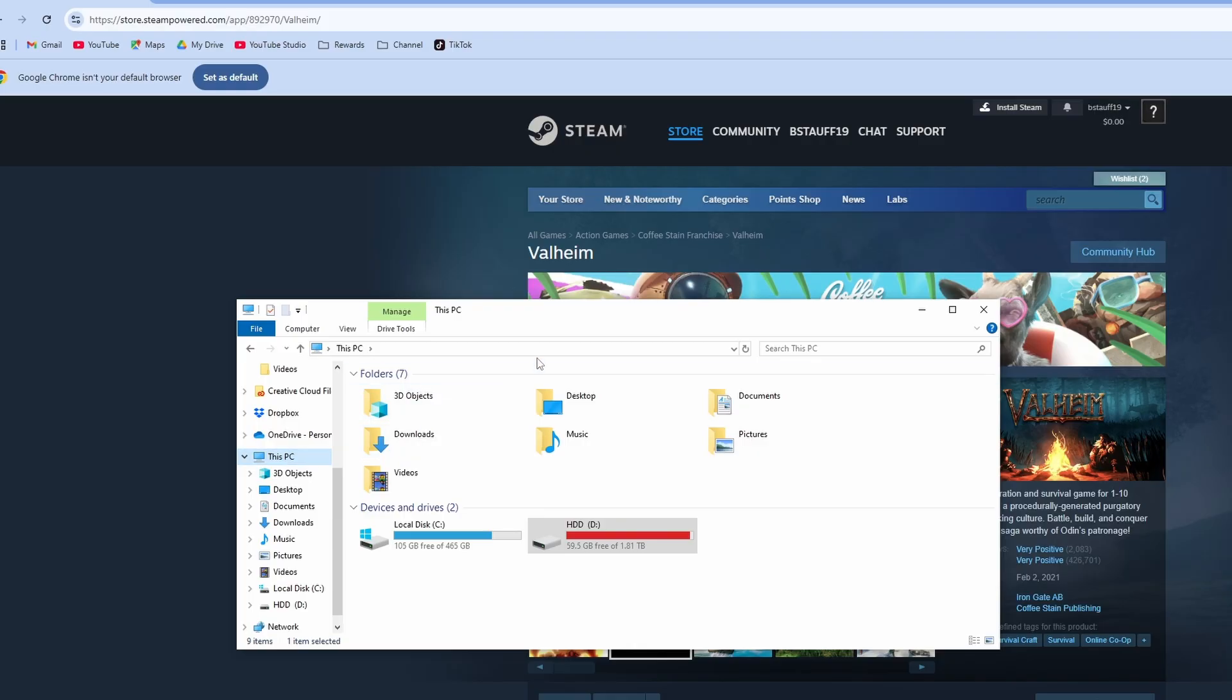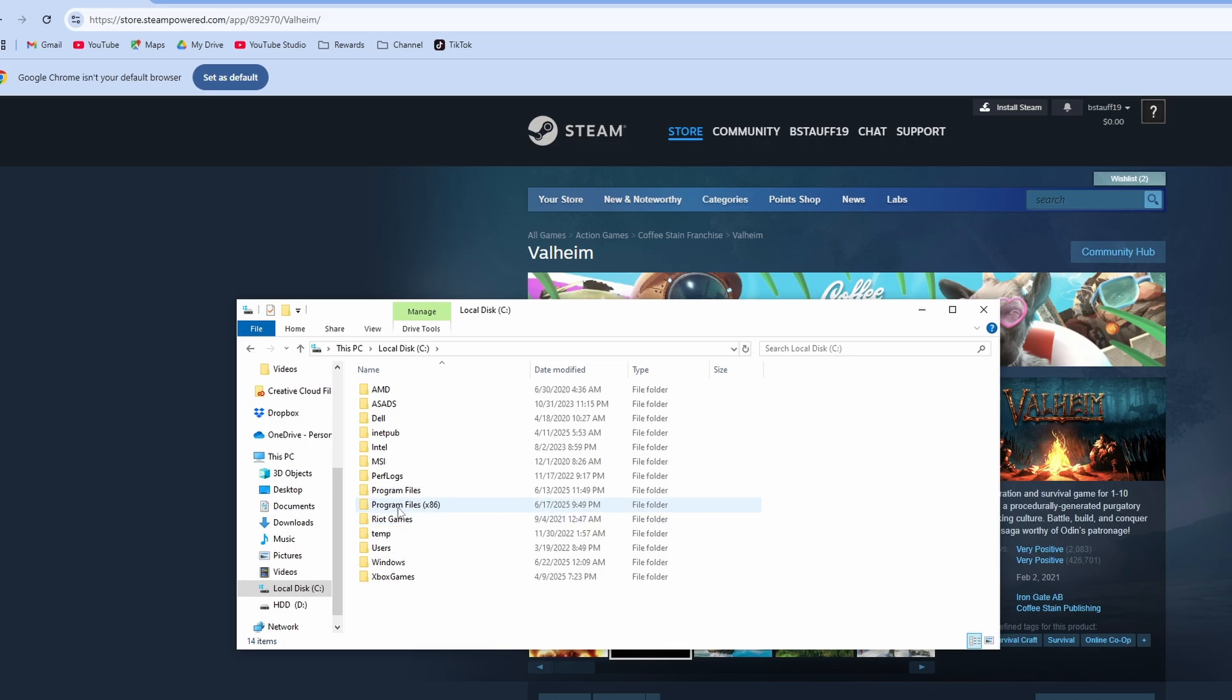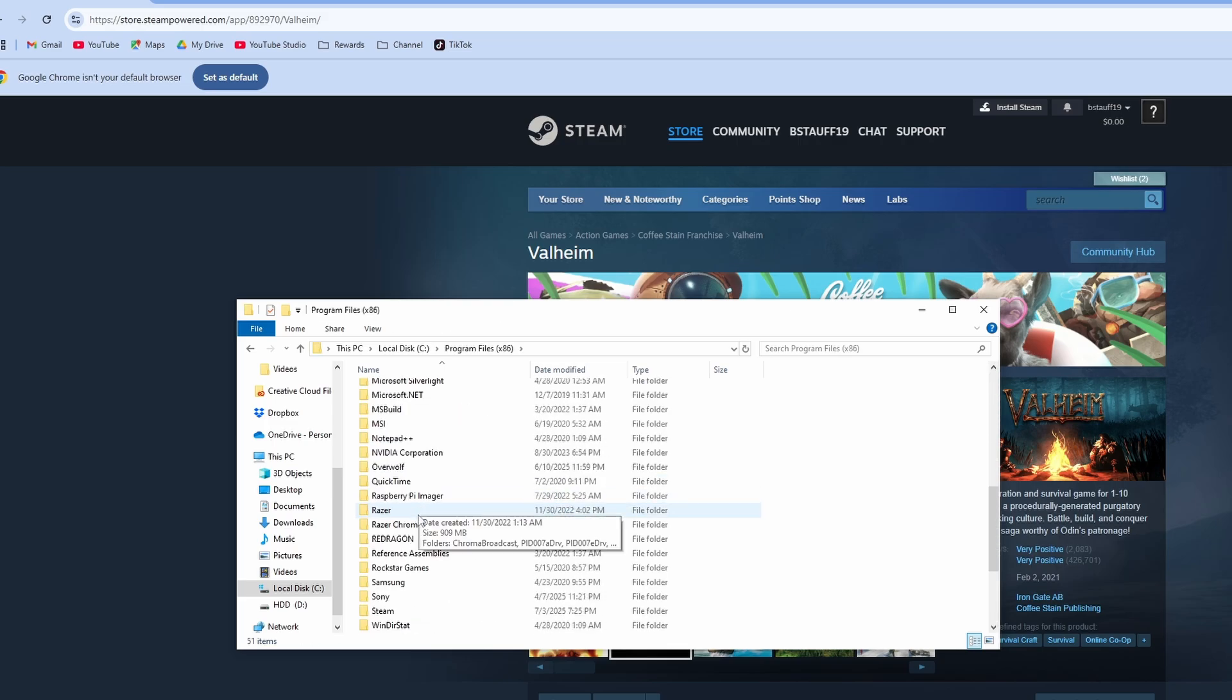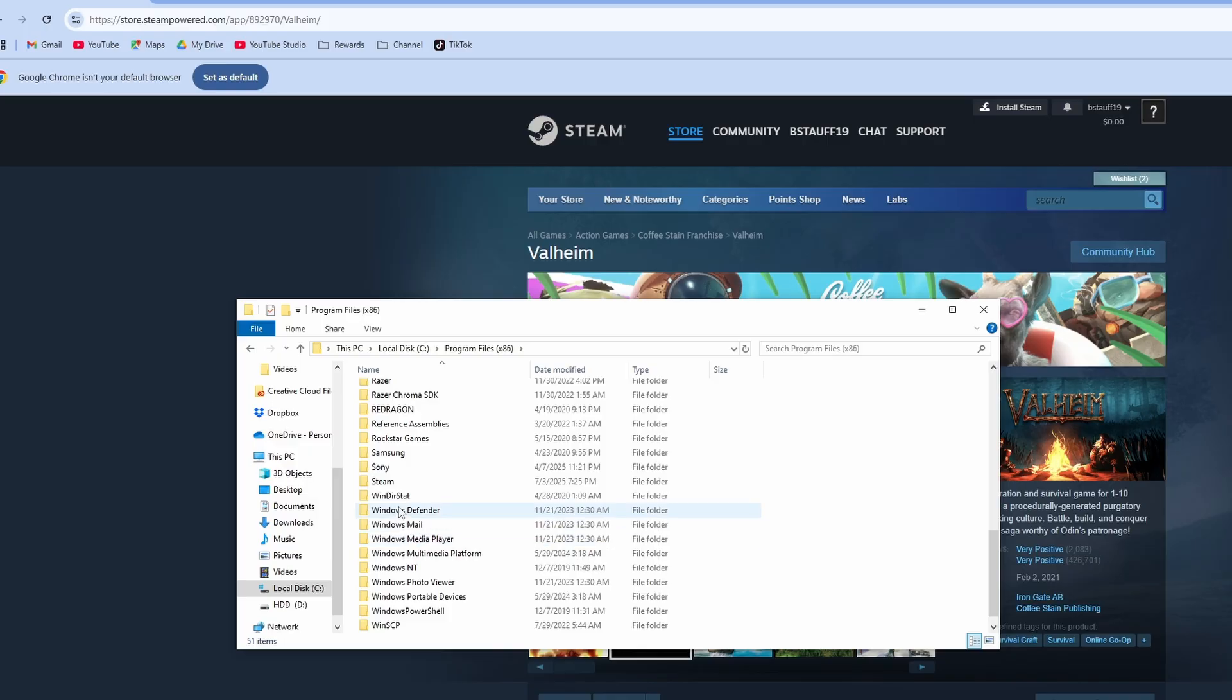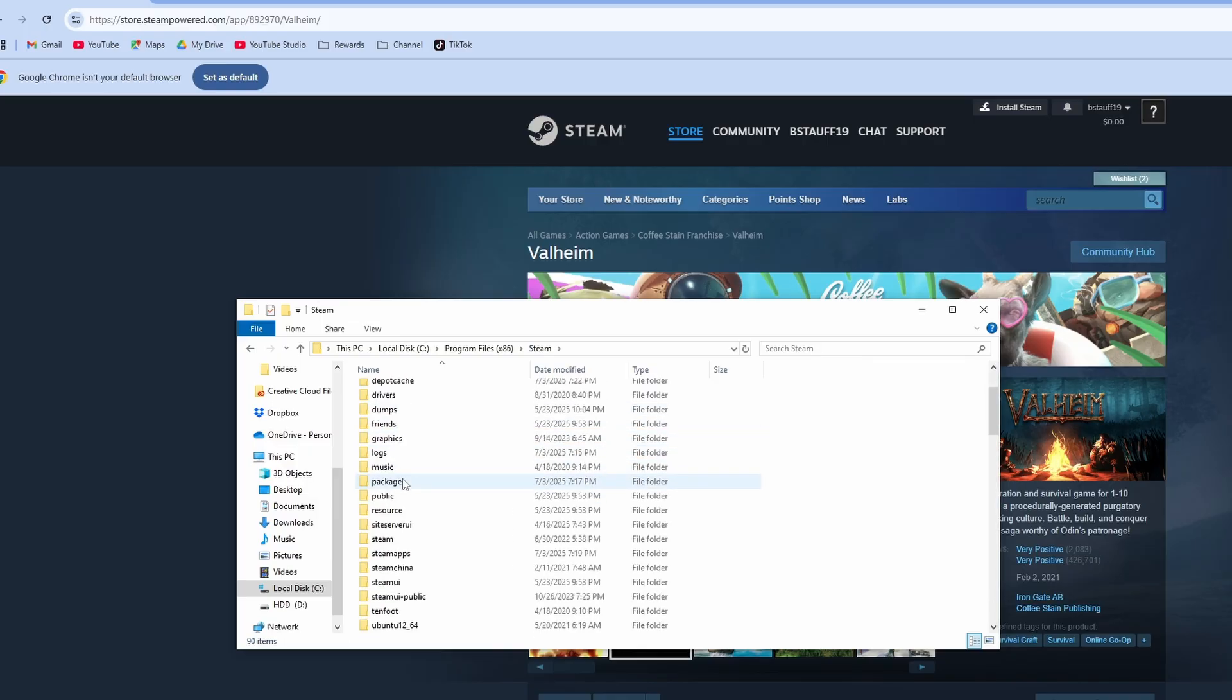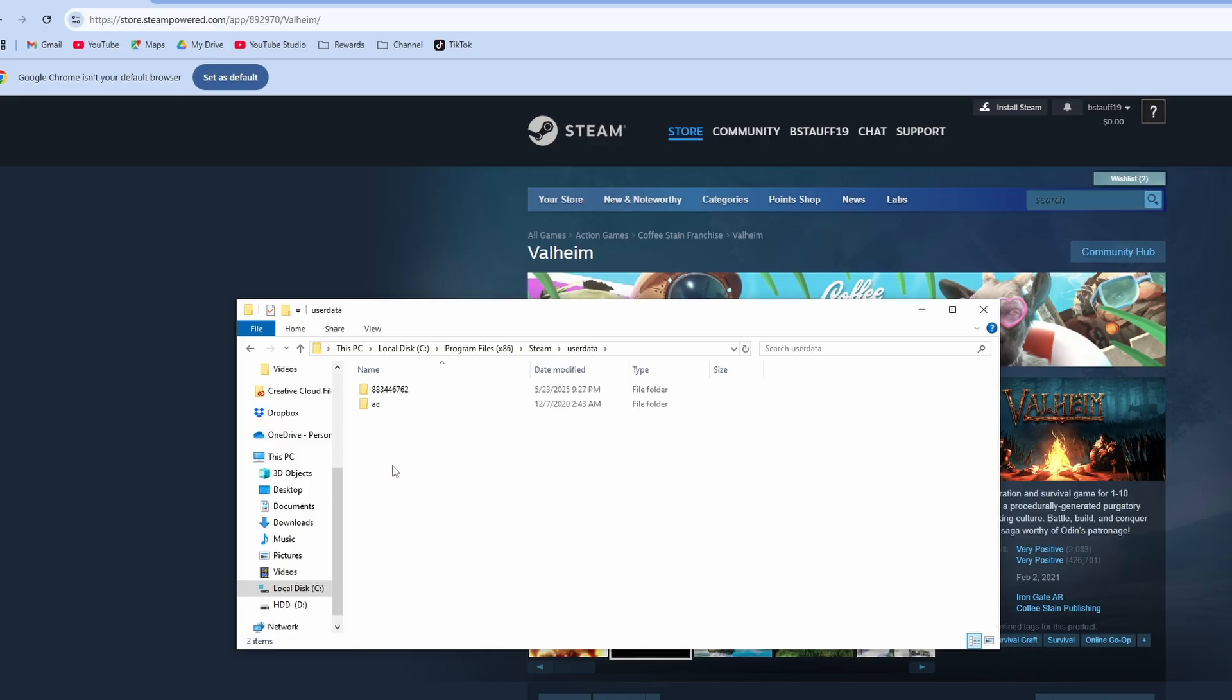Then we're going to open up our drive, go to the specific disk drive that has your saved games on it and we're going to open it up and then we're going to go to your program files x86. We're going to scroll down until you go to Steam, open up your Steam folder and then go to your user data and in your user data there's going to be a numbered profile.